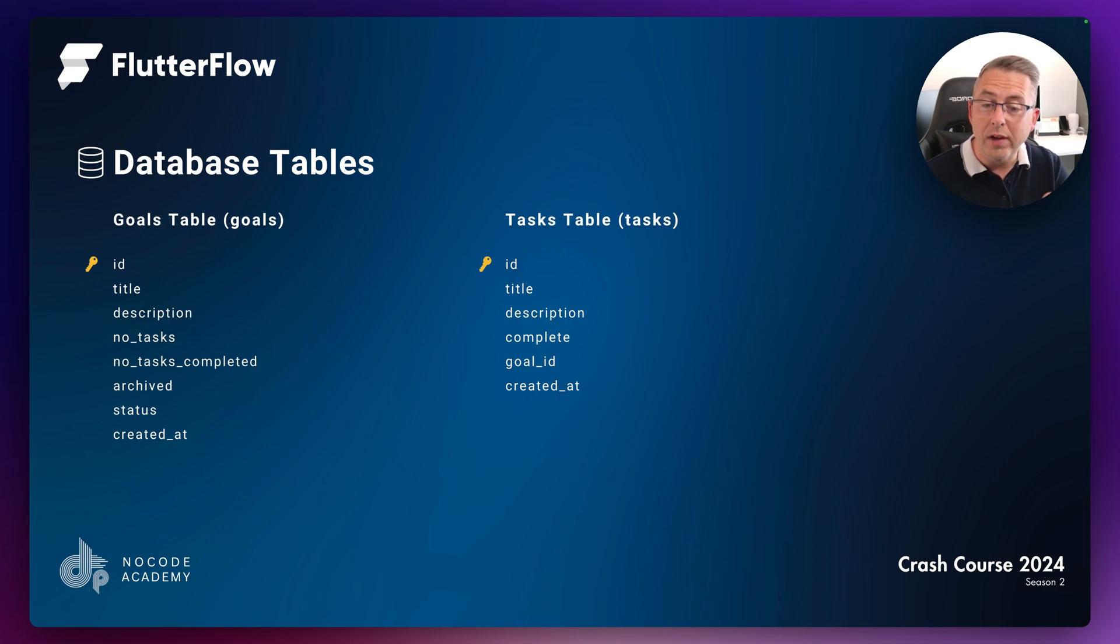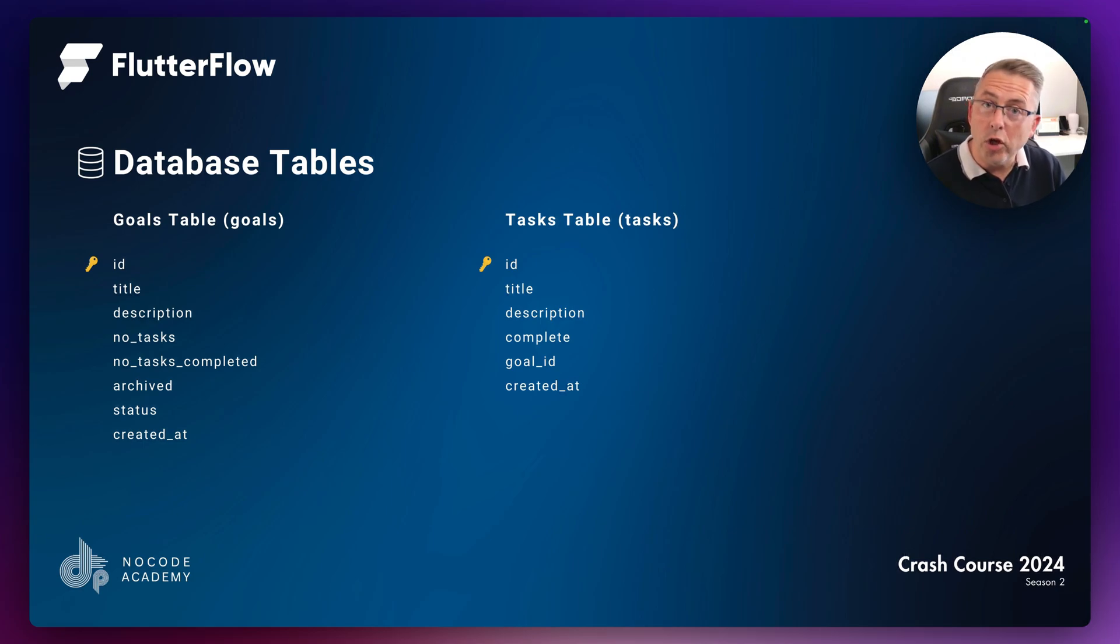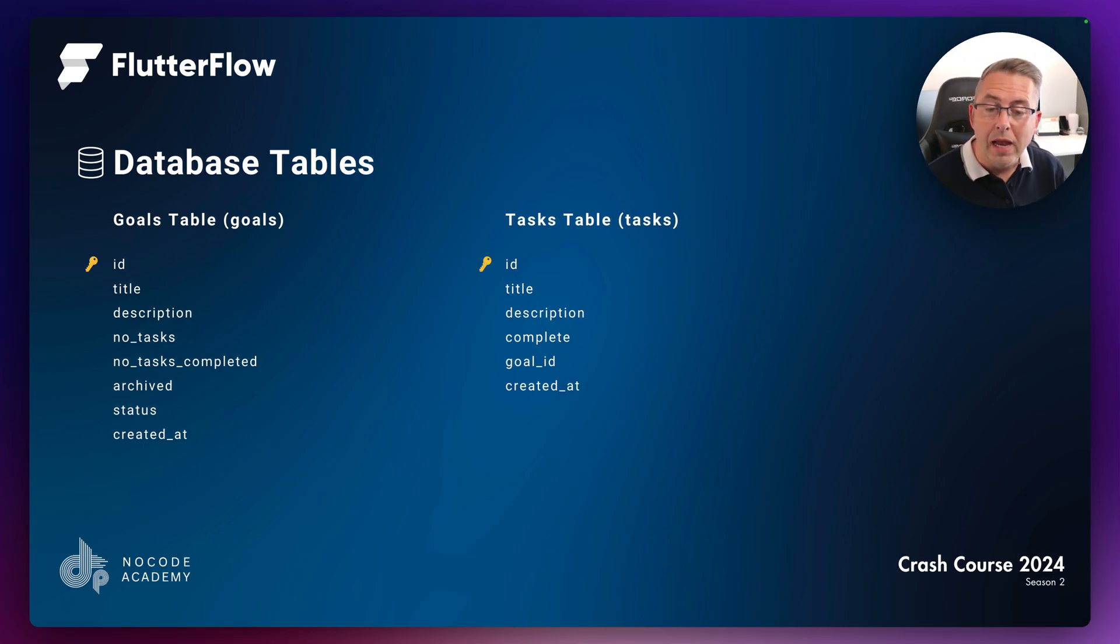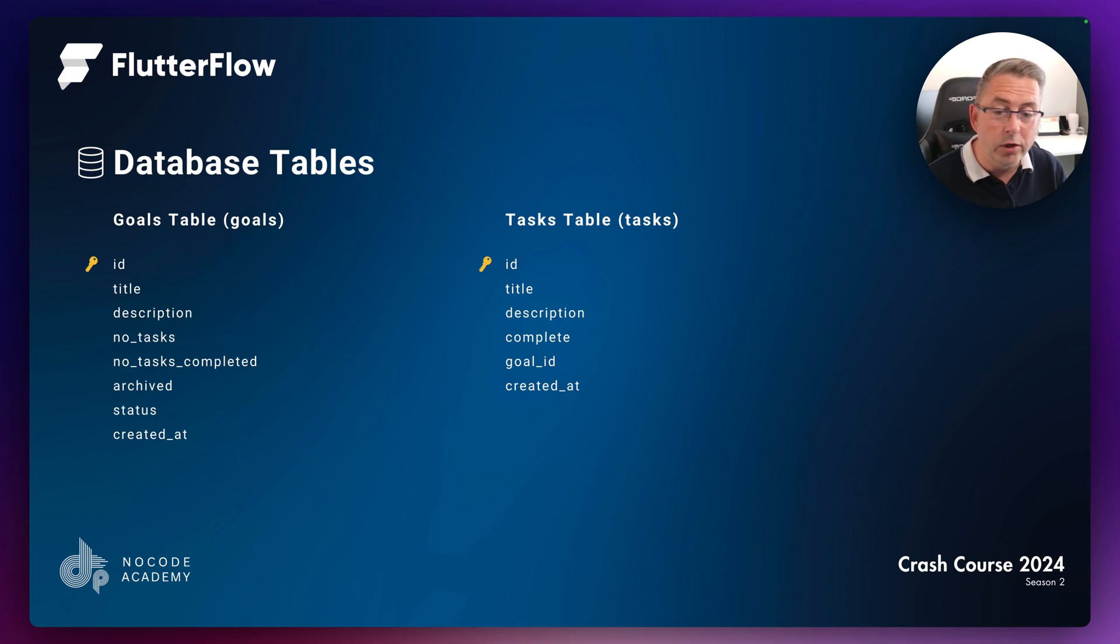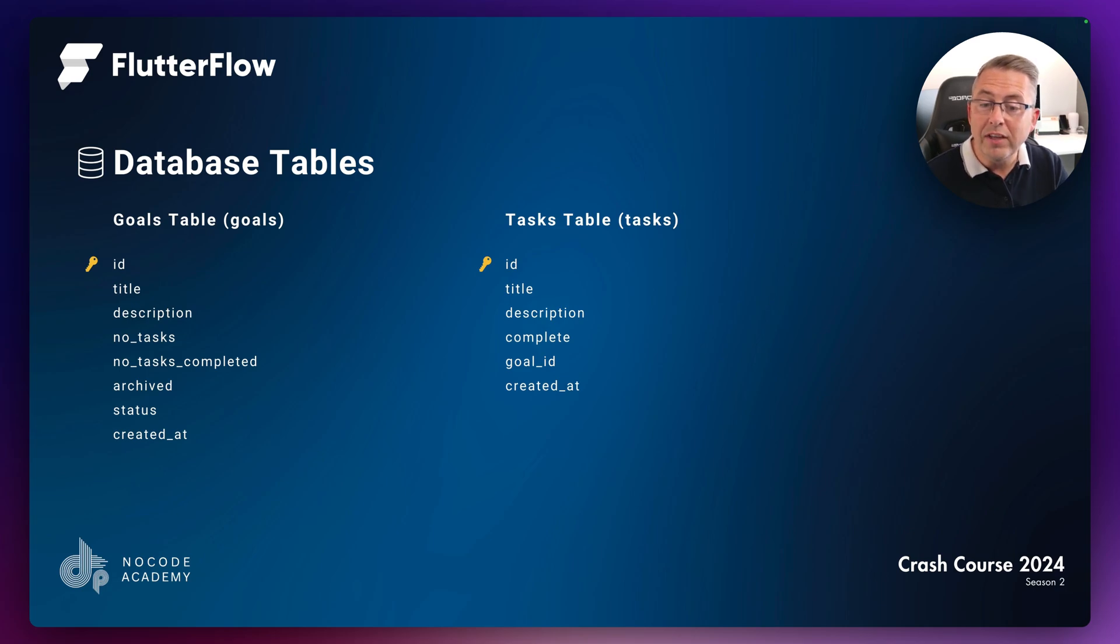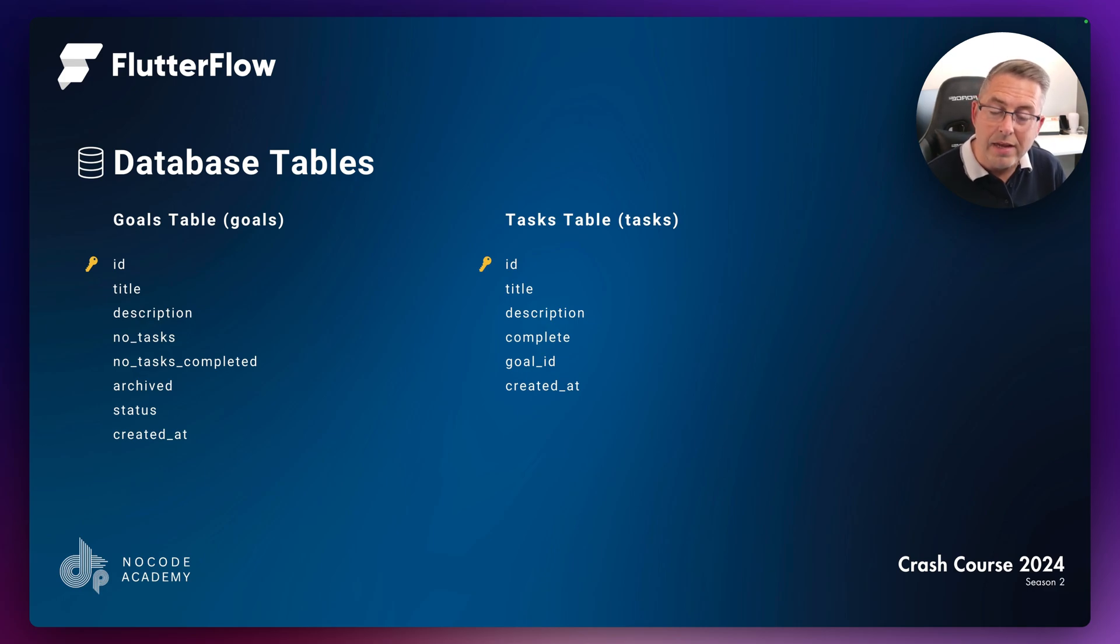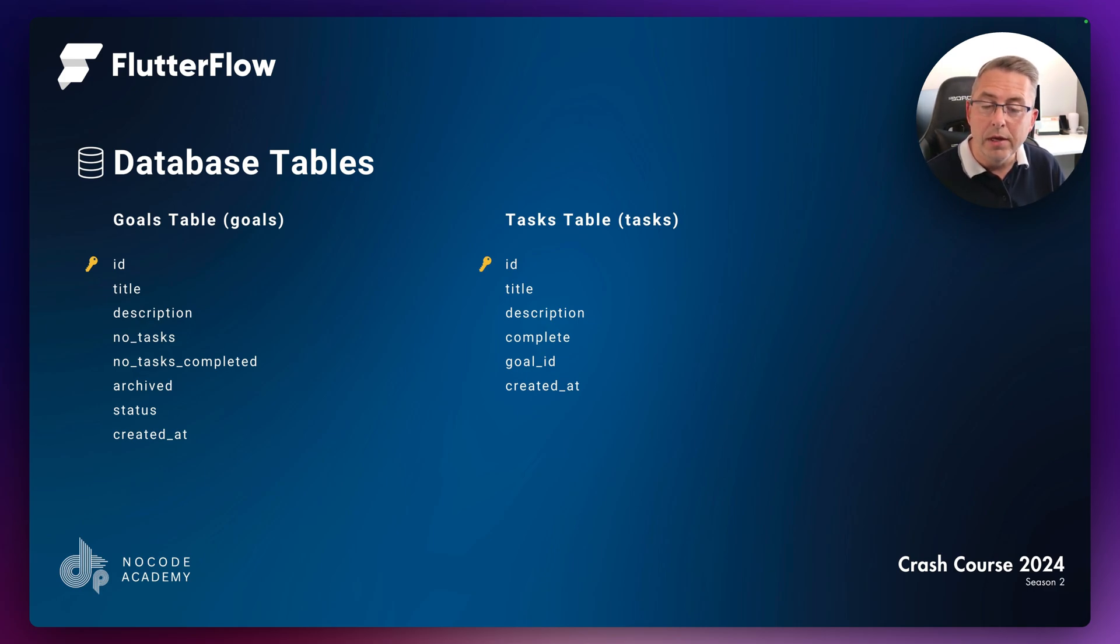On the left side we have our goals table with an ID as our primary key, a unique number for each goal. Our goals have a title and description, which are very self-explanatory, just pieces of text.